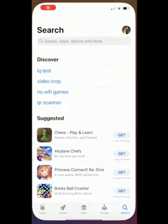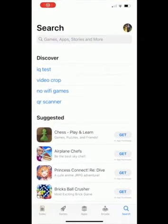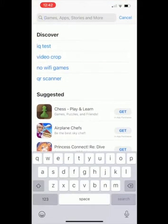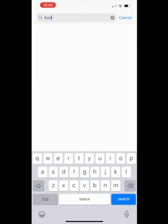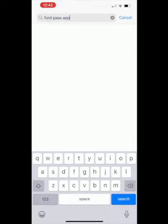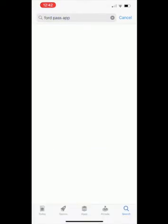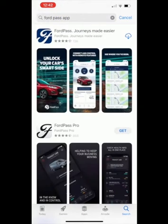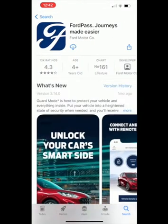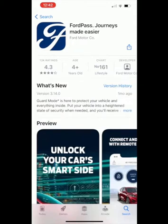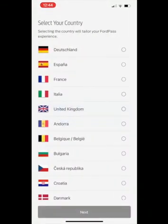Go to the App Store on your mobile phone. Using the search bar, search for the FordPass app. Select the FordPass app as shown and click on download. Once the app has fully downloaded, you can open the FordPass app.